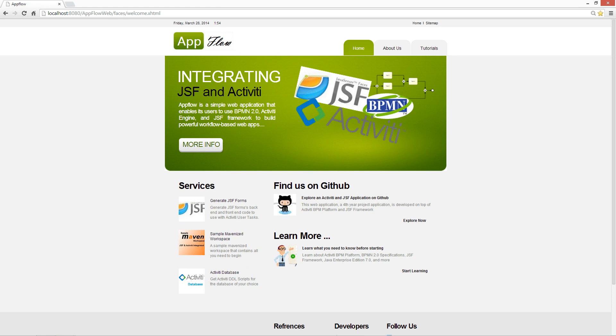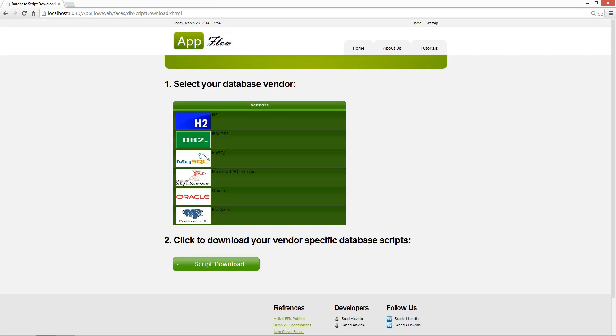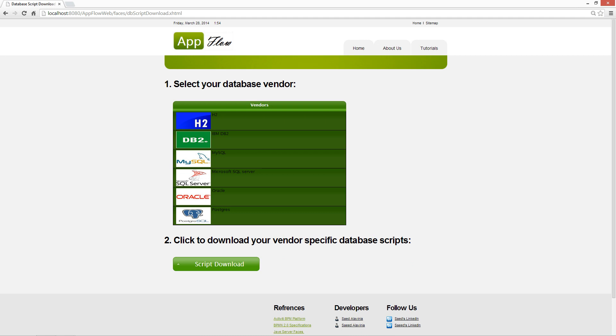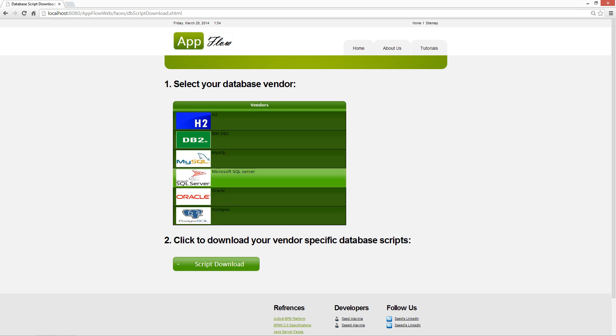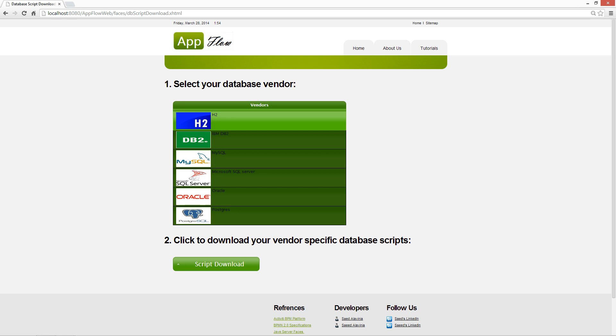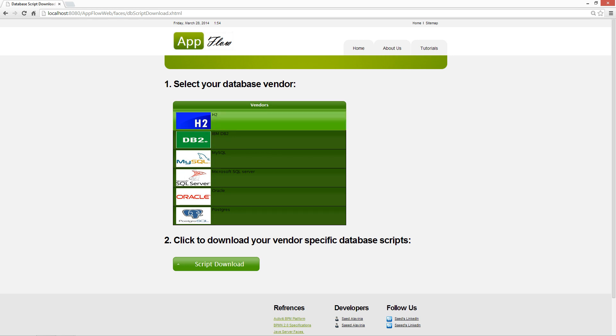Another neat thing that it provides is that it provides you with Activity database scripts. As you know, Activity requires database scripts and for every vendor, there are obviously different scripts. And if you come here, you can select your vendor and download the specific script for the database server that you have, and that can save up your time as well.